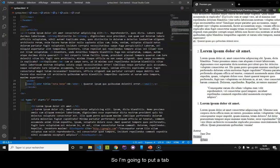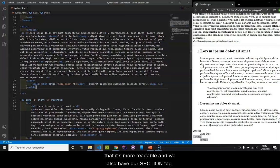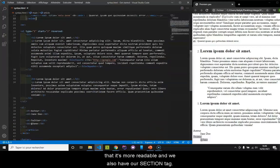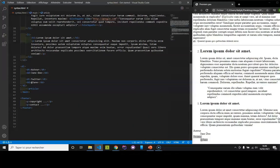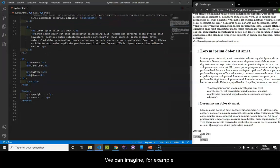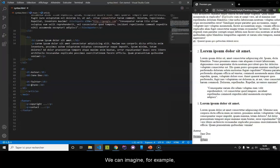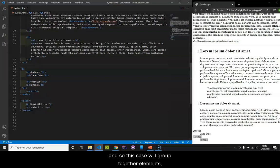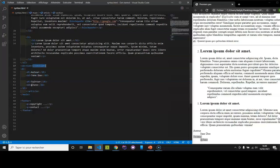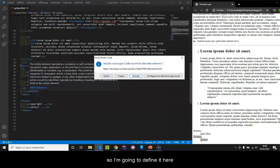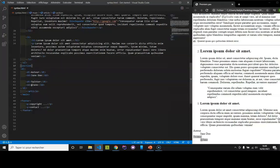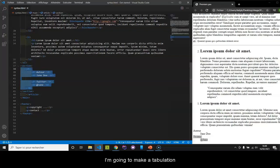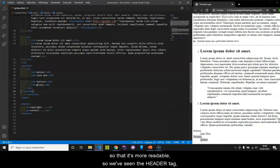I am going to put a tabulation that is more readable. And we also have our section tag. We can imagine, for example, that it would be a section. And this case will group together elements. I am going to define it here. And I am going to paste it here. I am going to make a tabulation, so that it is more readable.